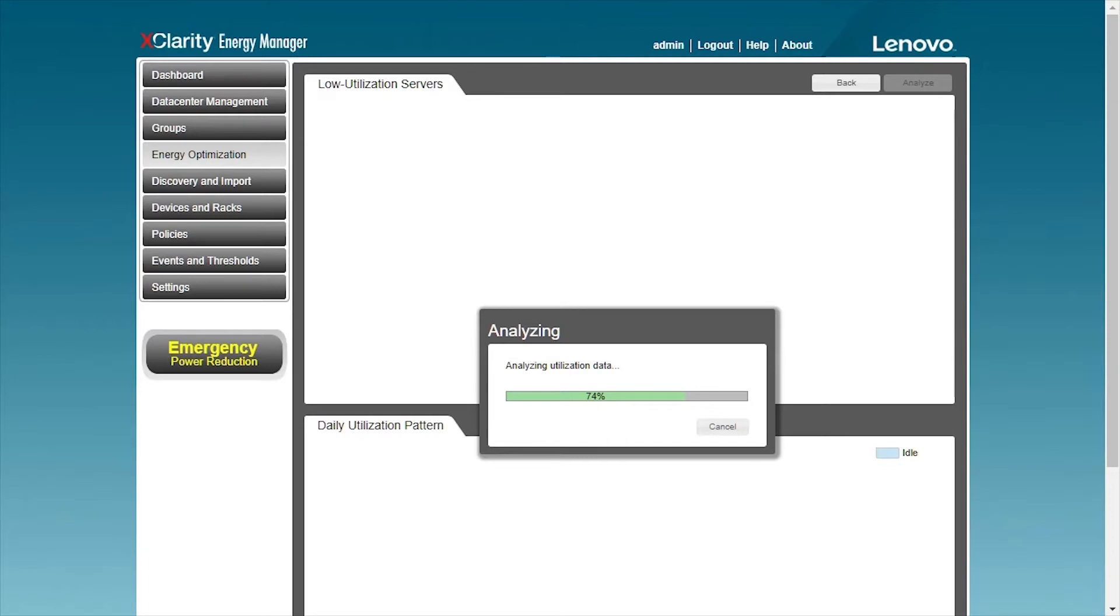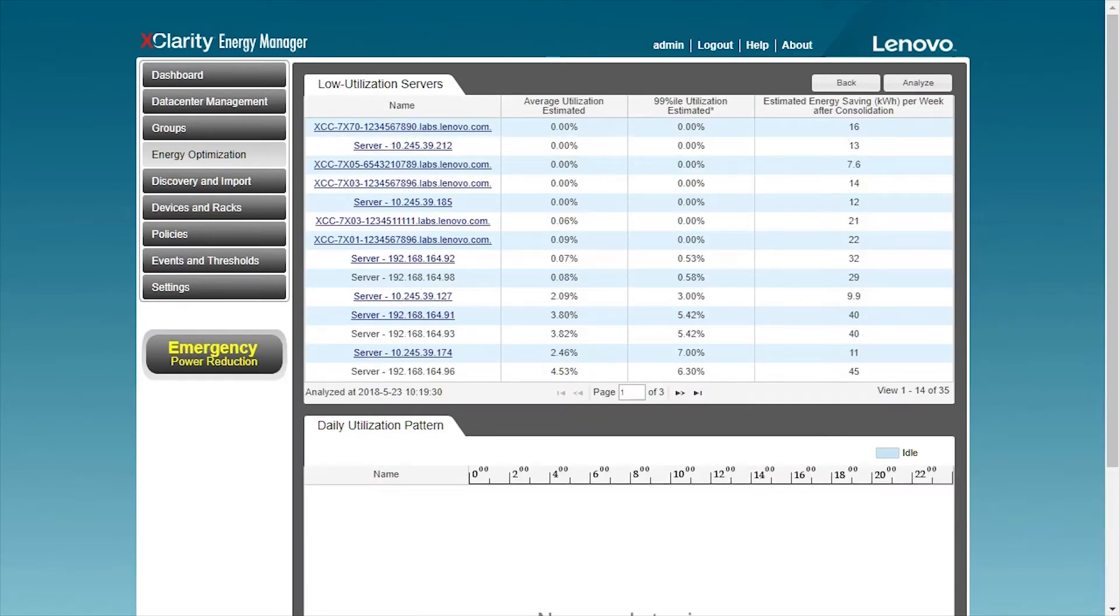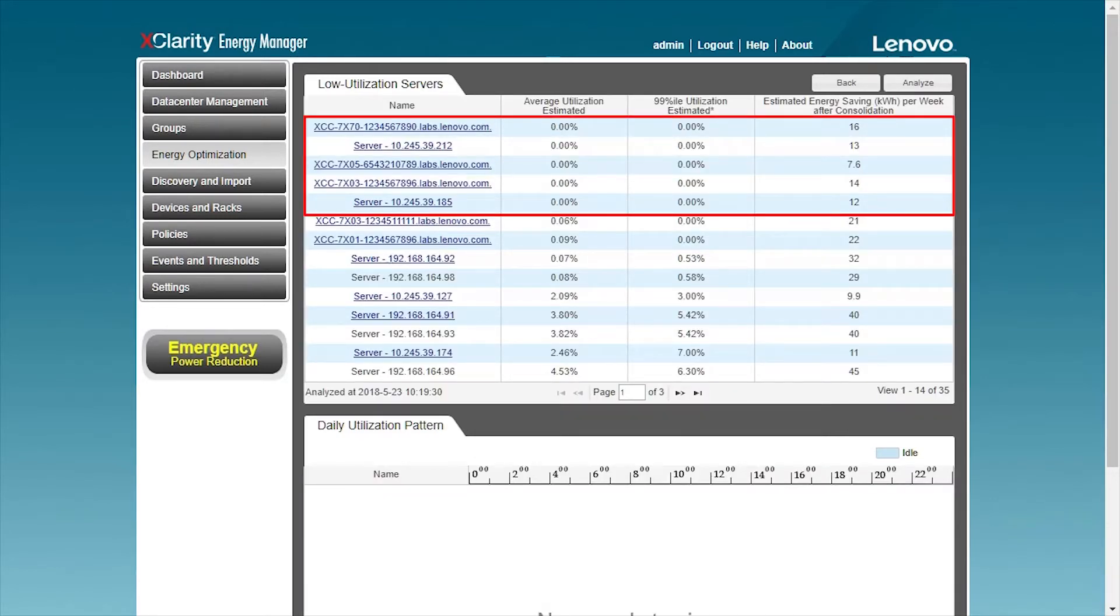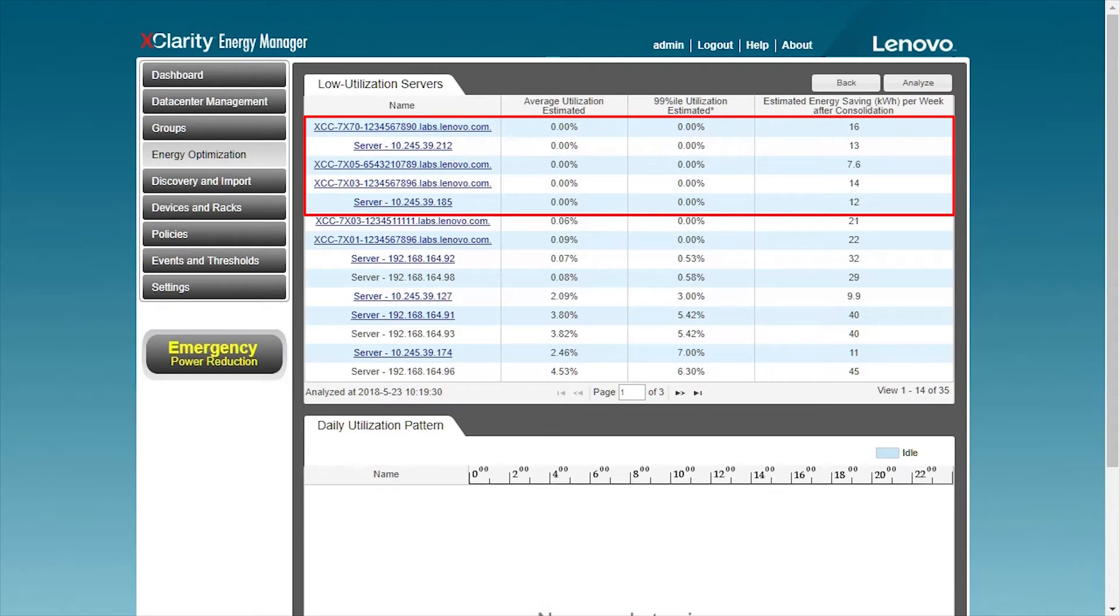At this point, it can be seen that the average utilization rates of some machines are displayed as 0%. At this time, you can choose to shut down the servers and save energy.